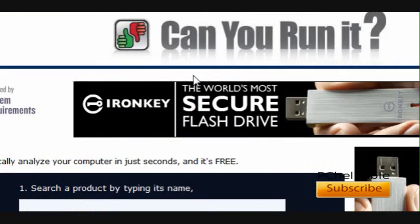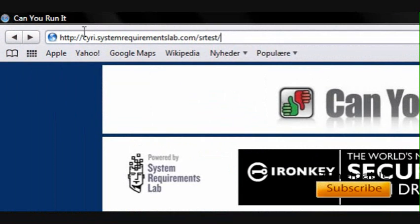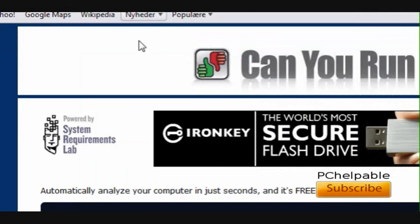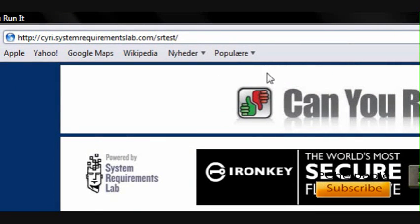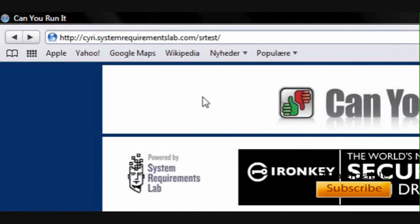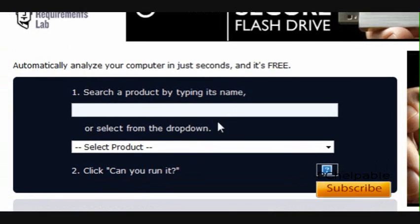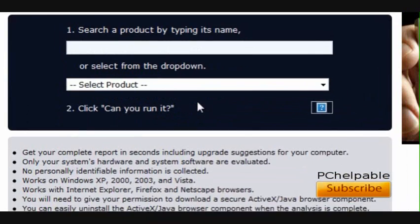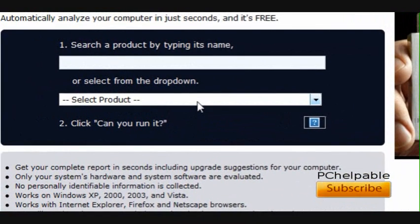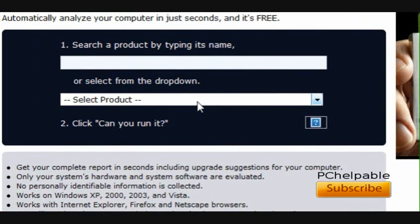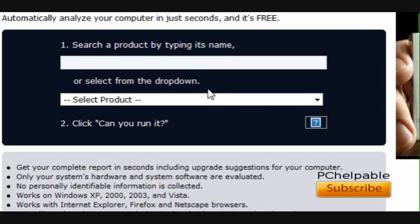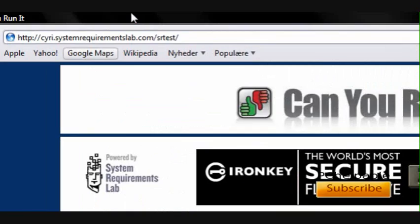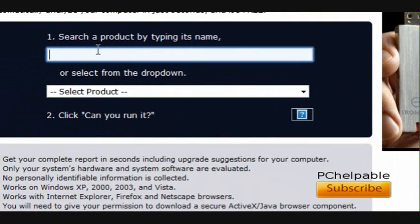First of all, you're going to go to this website: sire.systemrequirementslab.com/srtest/. I'm also posting the link in the video description. Enter this website - it's normally compatible with Microsoft Internet Explorer and Mozilla Firefox, but you can also do it with Safari. Let's test it.